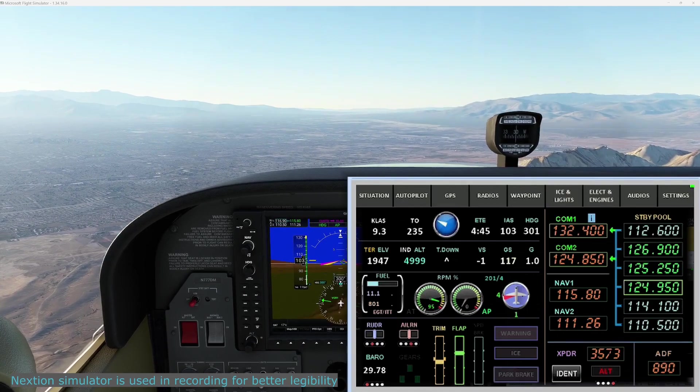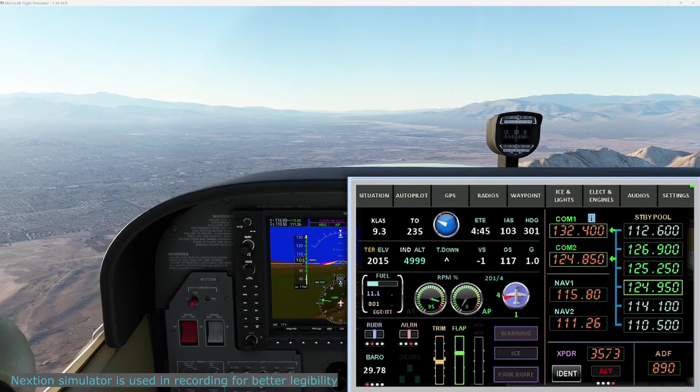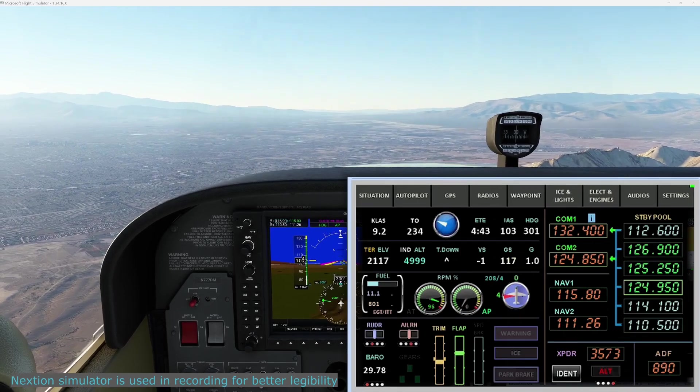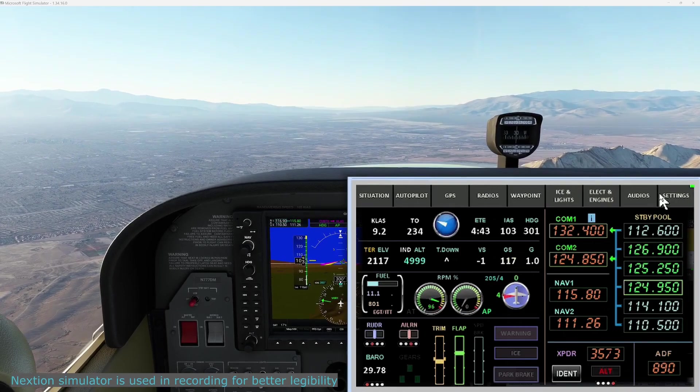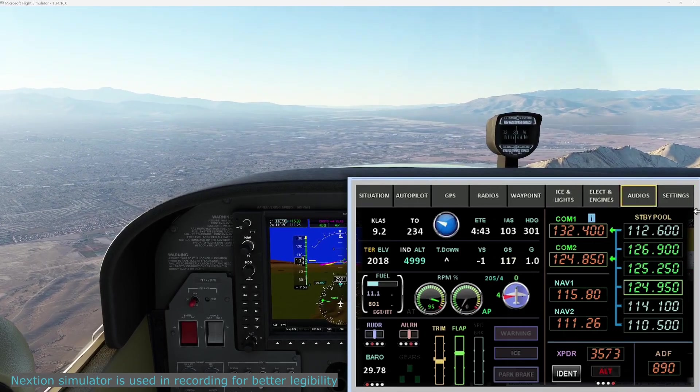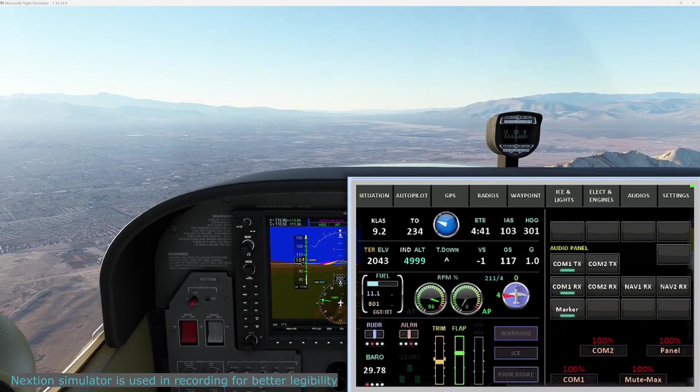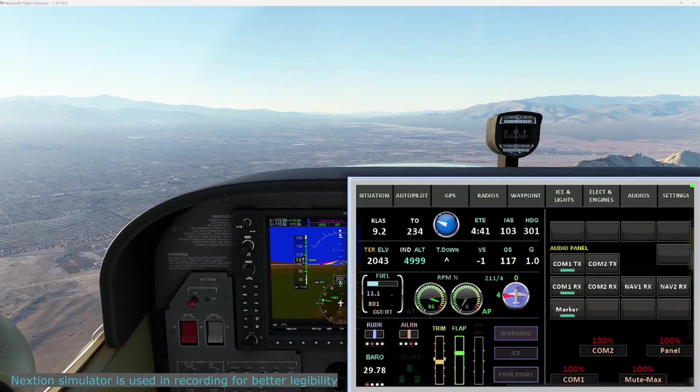Wind calm. Visibility 1-0. Sky condition clear. Temperature 2-7. 2.10.